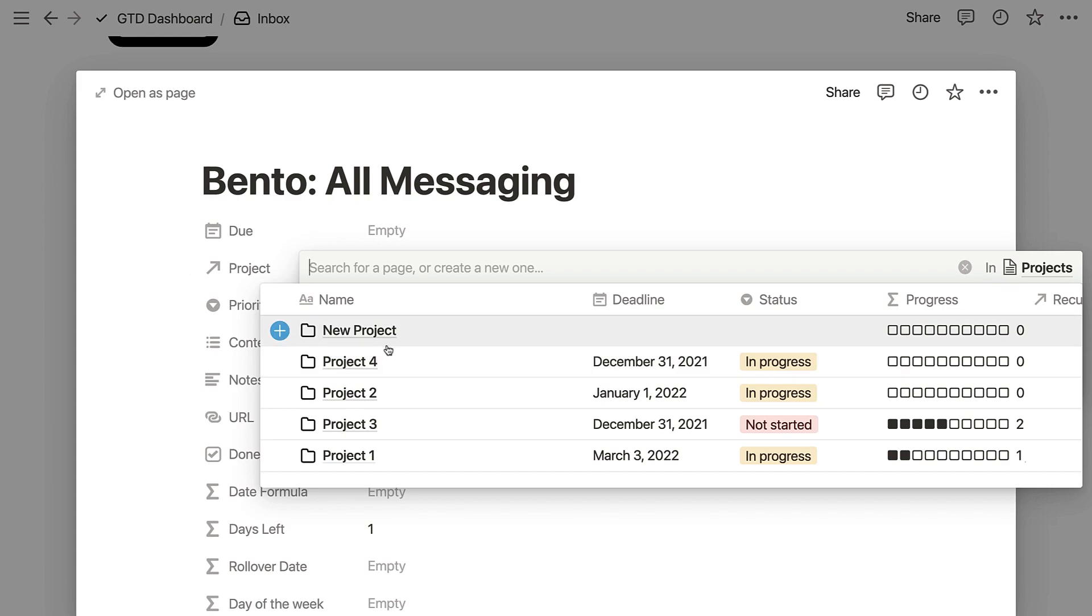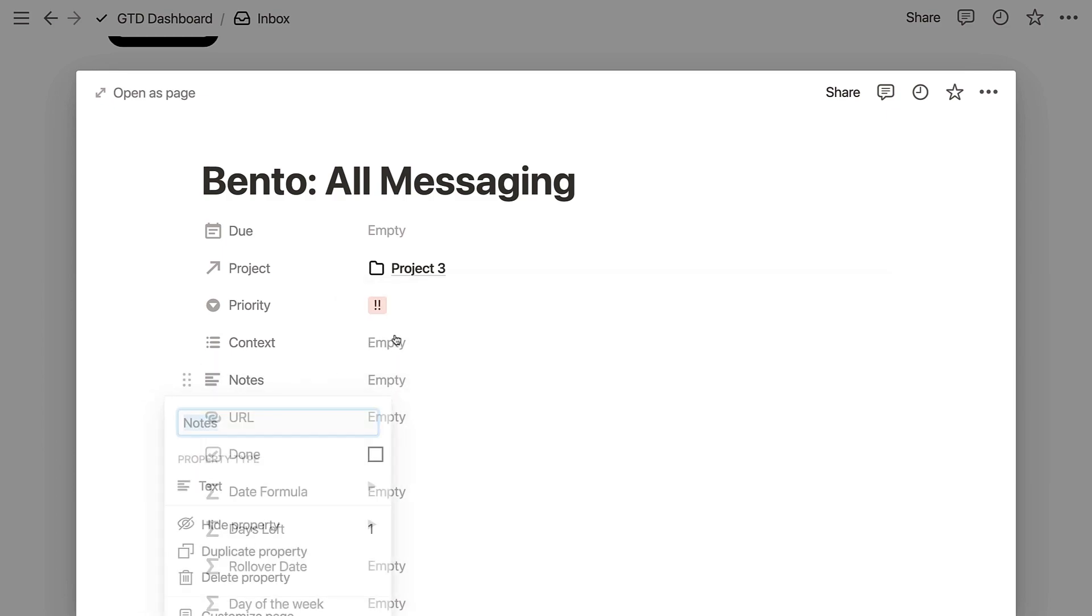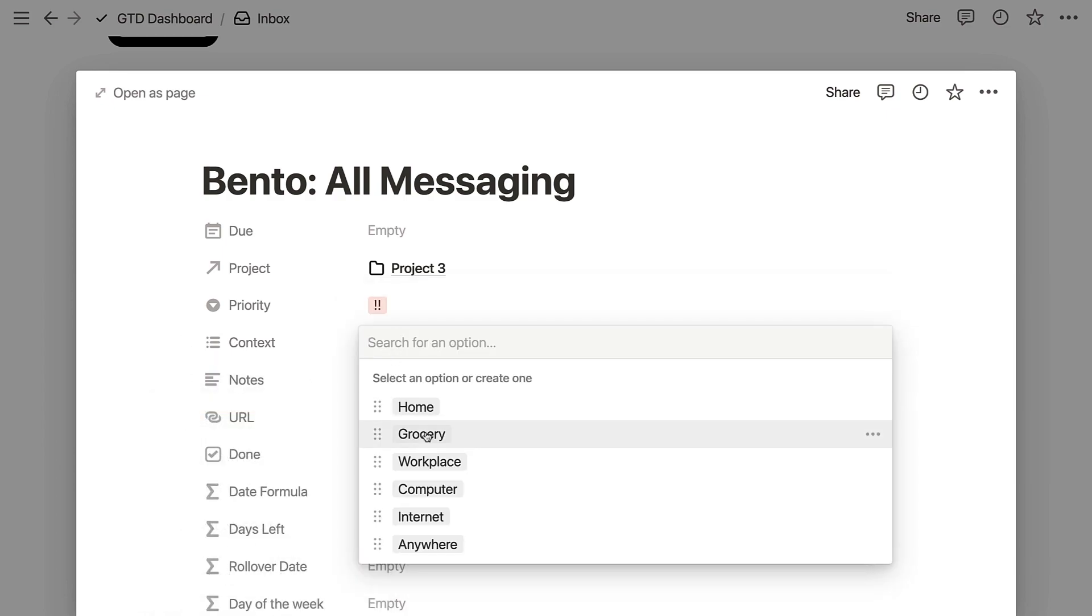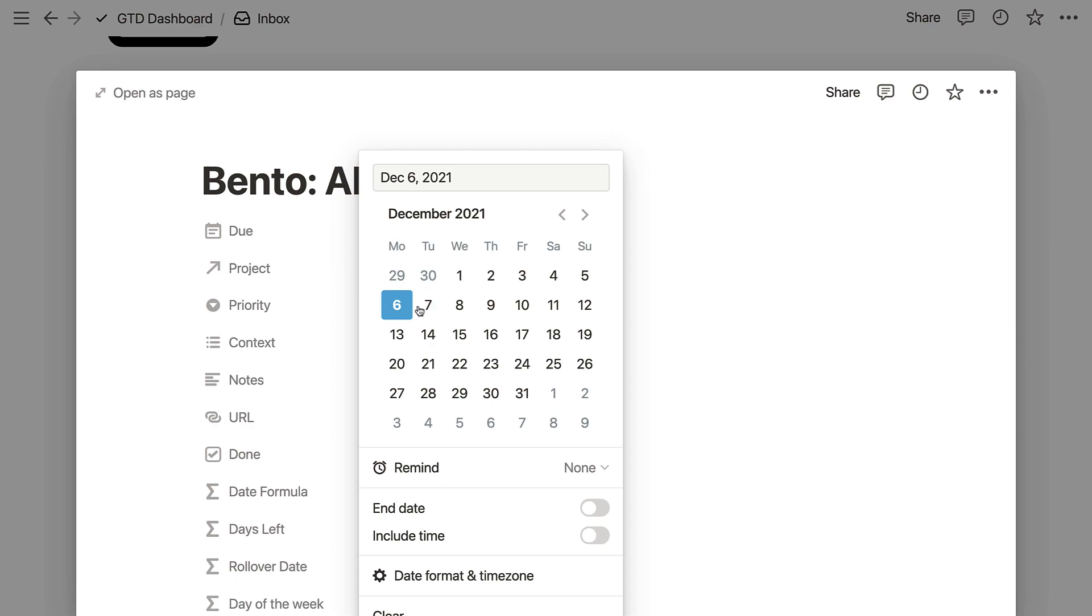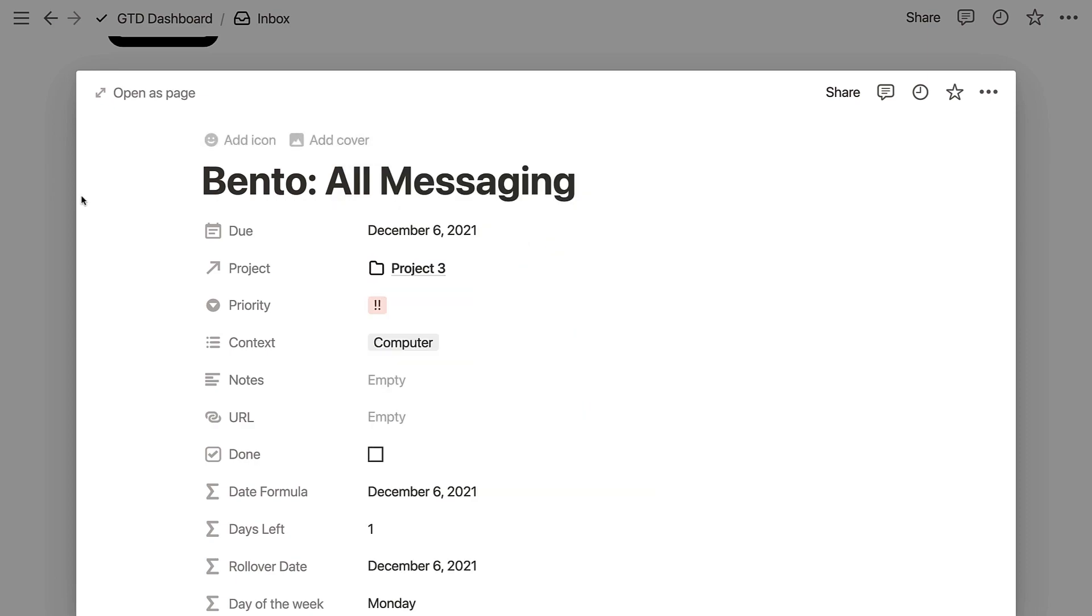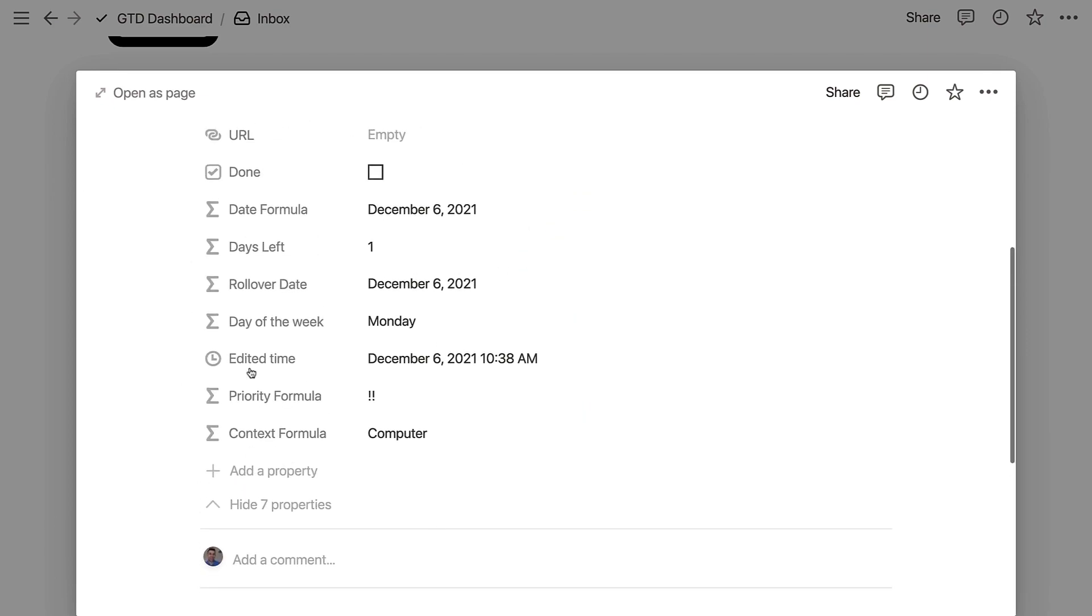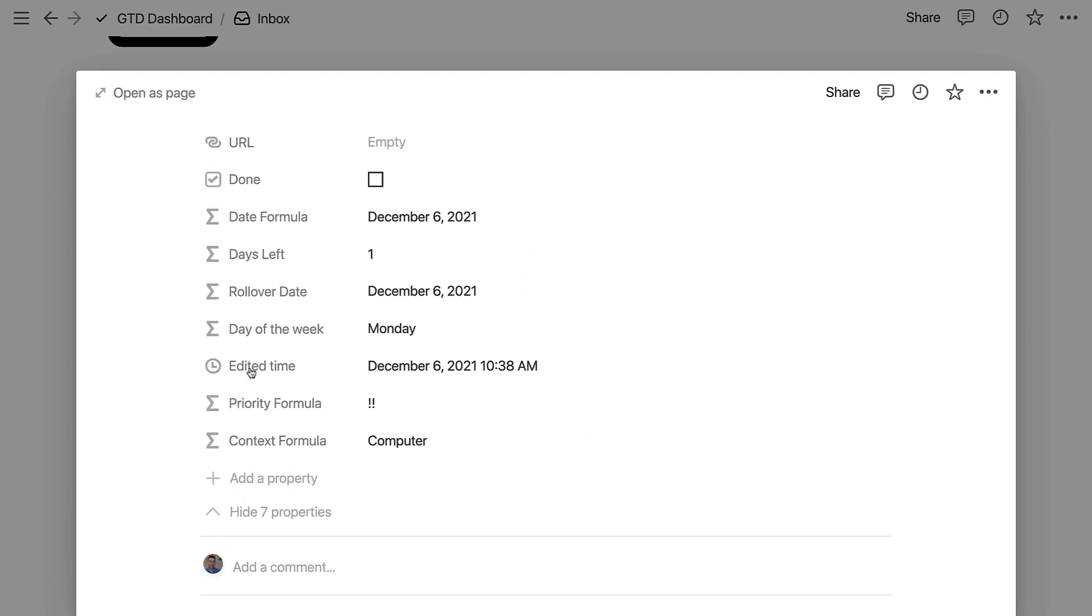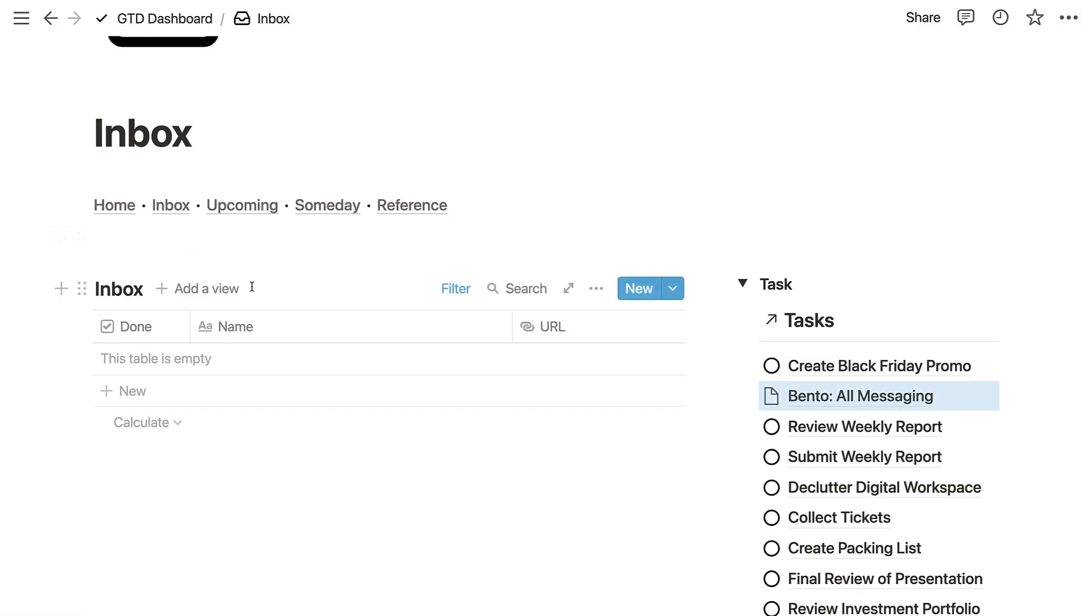If I click into it, I can go ahead and add some projects that might be suitable. I could add it to project three that's not been started yet, give it a priority level, give it some context because I just need a computer to do that, and maybe even associate it to a day so you can get started. But what's really nice is you actually have a lot of detail here in terms of how many days left you've got to complete it, what day of the week it's going to be assigned to, and things like context levels, which is really helpful.